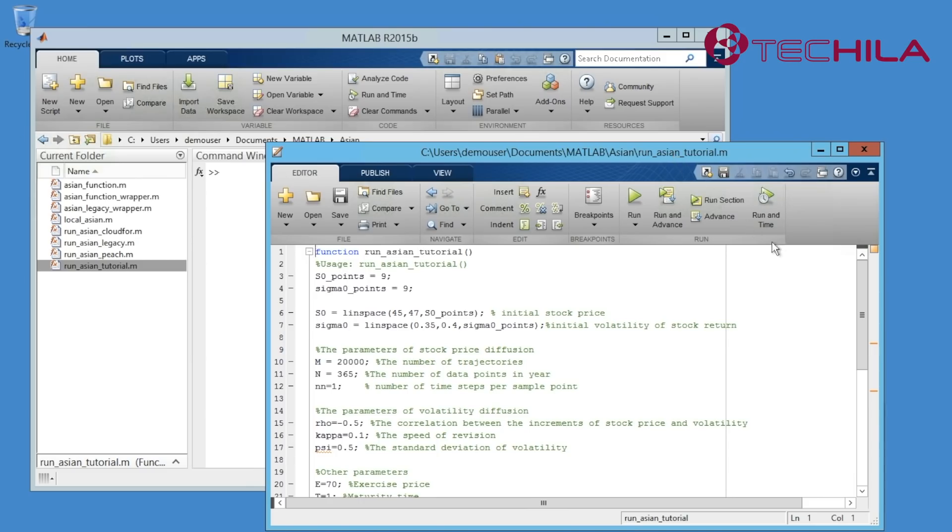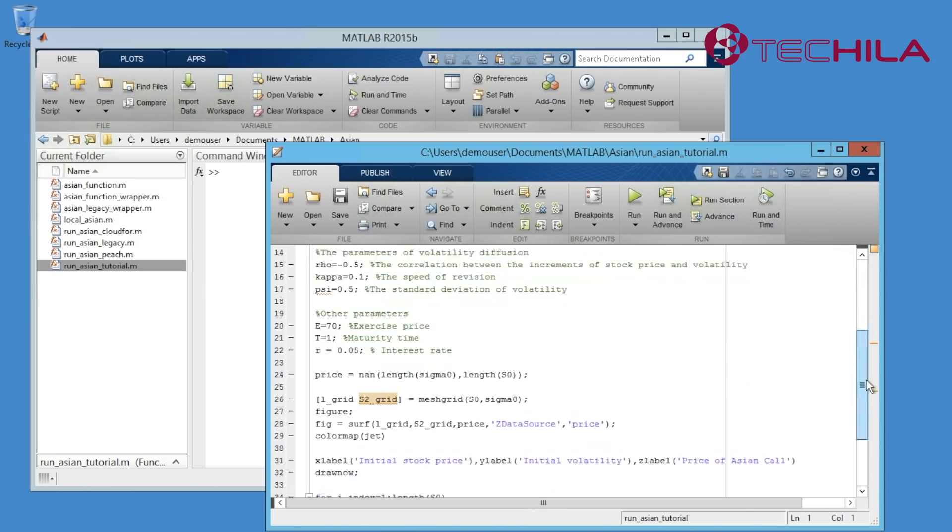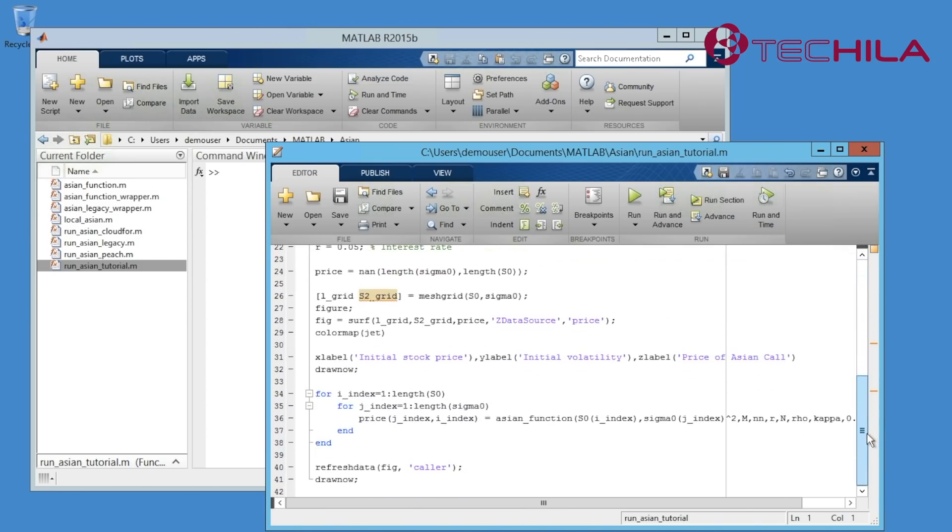The MATLAB code is a classical simulation-based pricing model for Asian options. I will now run the code to see how it works on my own PC.